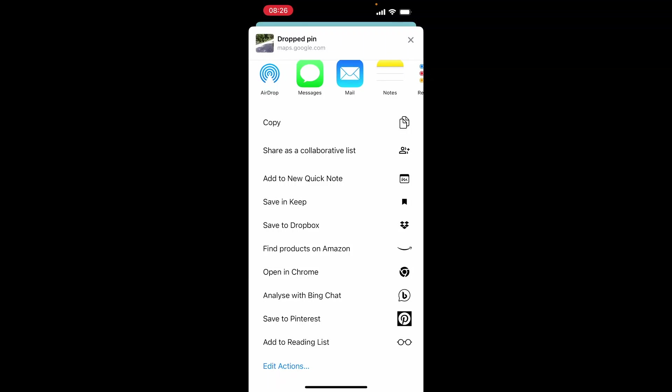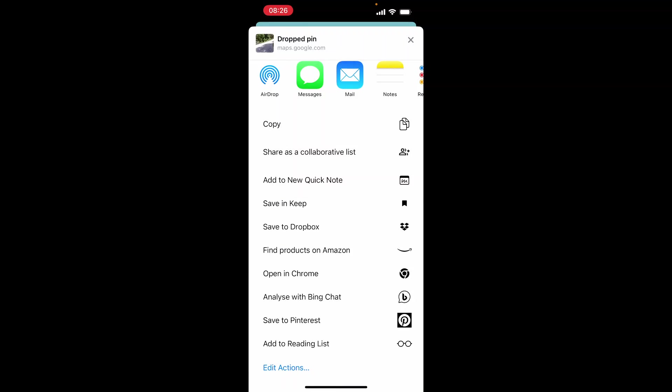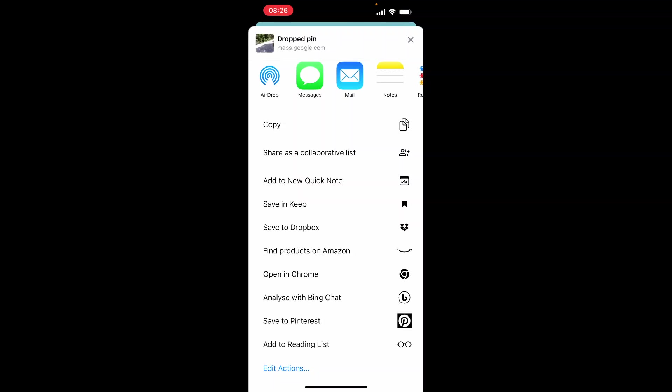From here it will open your recent contacts at the top. I've just scrolled down a bit. You can click on your recent contacts, or if you want to share it to WhatsApp, click on copy.